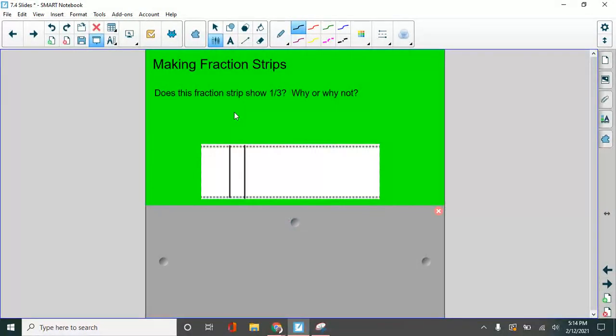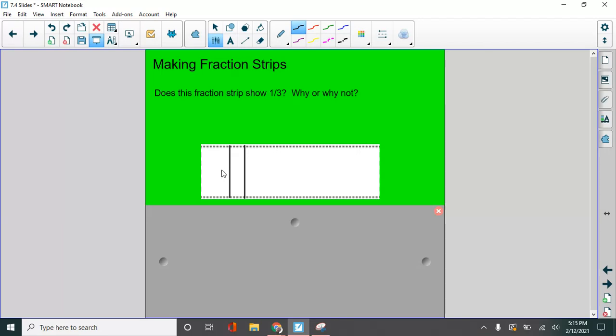Let's see. Does this fraction strip show one third? One, two, three. If I said yes, this fraction strip shows one third, because here's one, and there are one, two, three. Why would I be wrong?